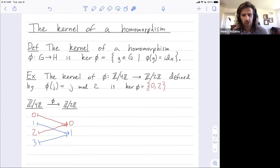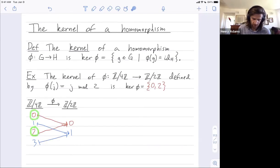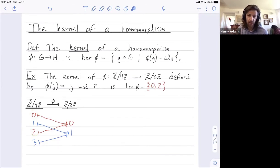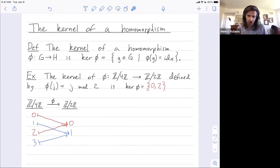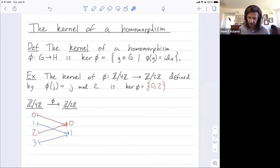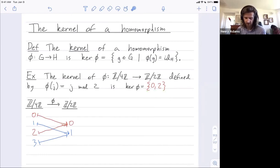The kernel will always be a subgroup. The kernel forms a subgroup here that's isomorphic to Z mod 2Z. Furthermore, the kernel will always be a normal subgroup. That will allow you to take a group and mod out by the kernel. And when you take a group and mod out by the kernel, you'll always get a new group which is isomorphic to the image of the homomorphism. That's a pretty fancy concept we'll see more of later, but for now let's go through some example homomorphisms and find their kernels and observe that the kernels are always subgroups of the input group.